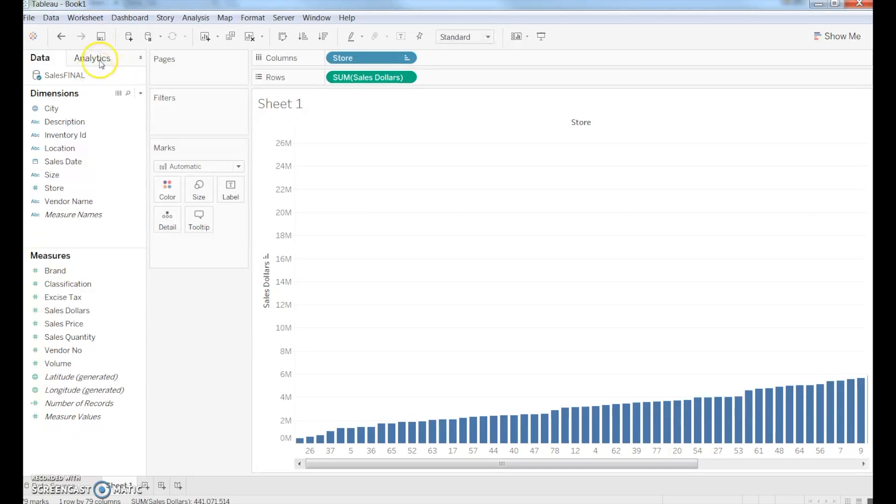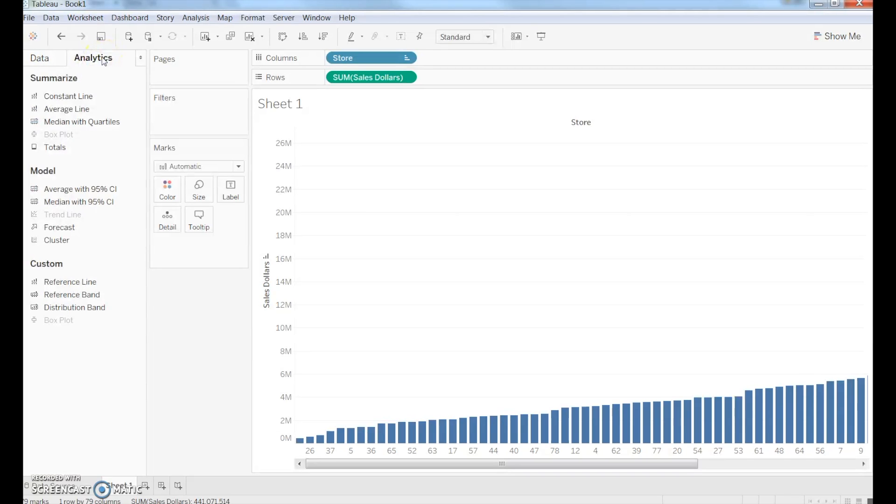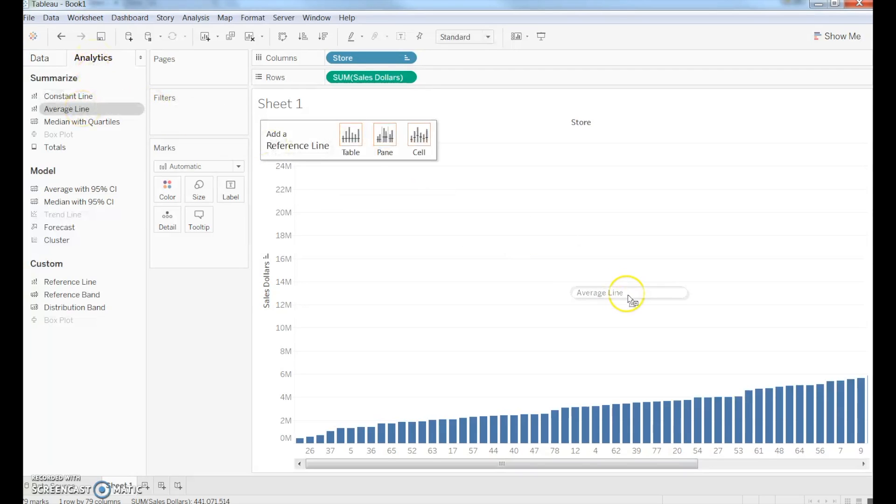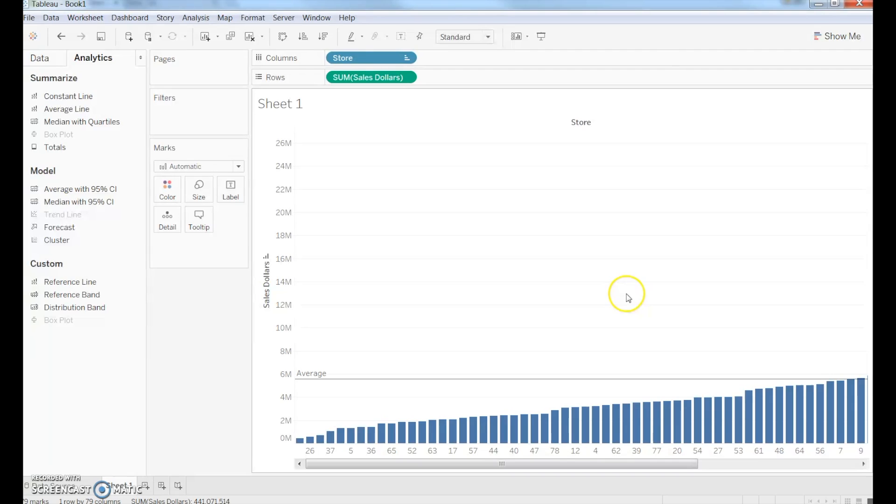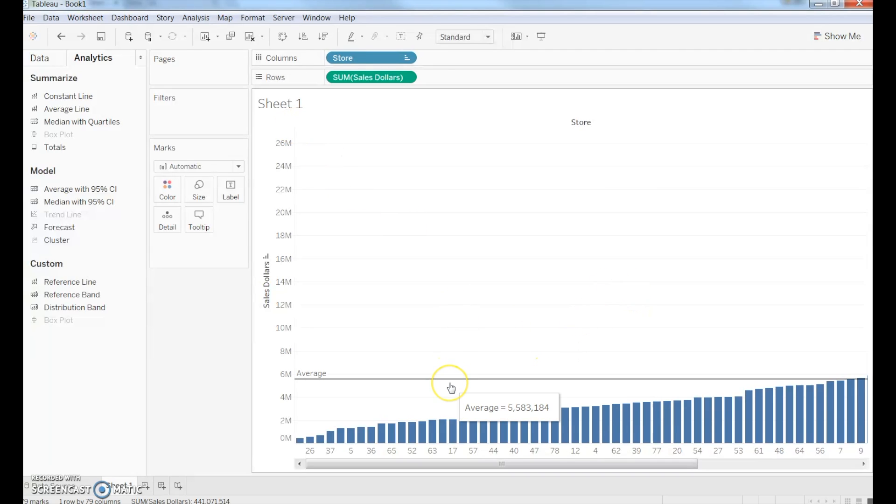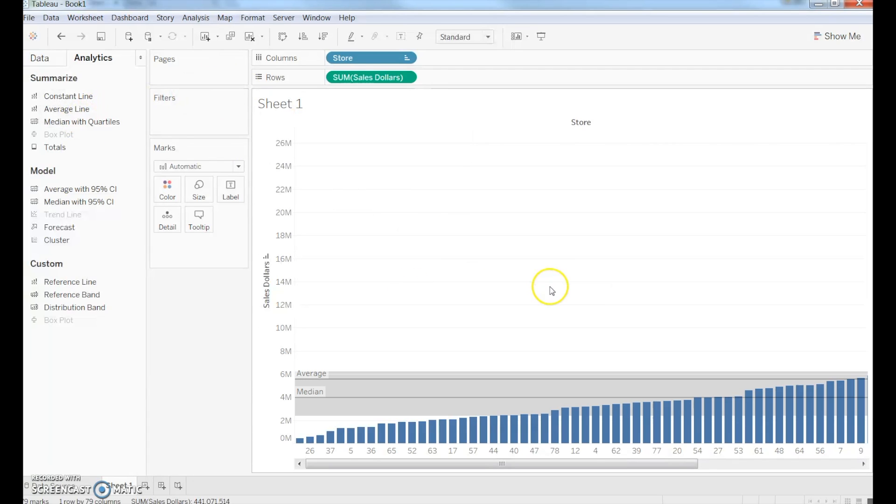Now, if you want to do some more analytics very easily, we can click on the Analytics tab over here and drop some things in there. For example, if I want to know the average, simply drag and drop that in there, and it will tell me the average store has $5,583,184. I could drop my median line in there if I want, and I can see that the median is approximately $3.9 million.